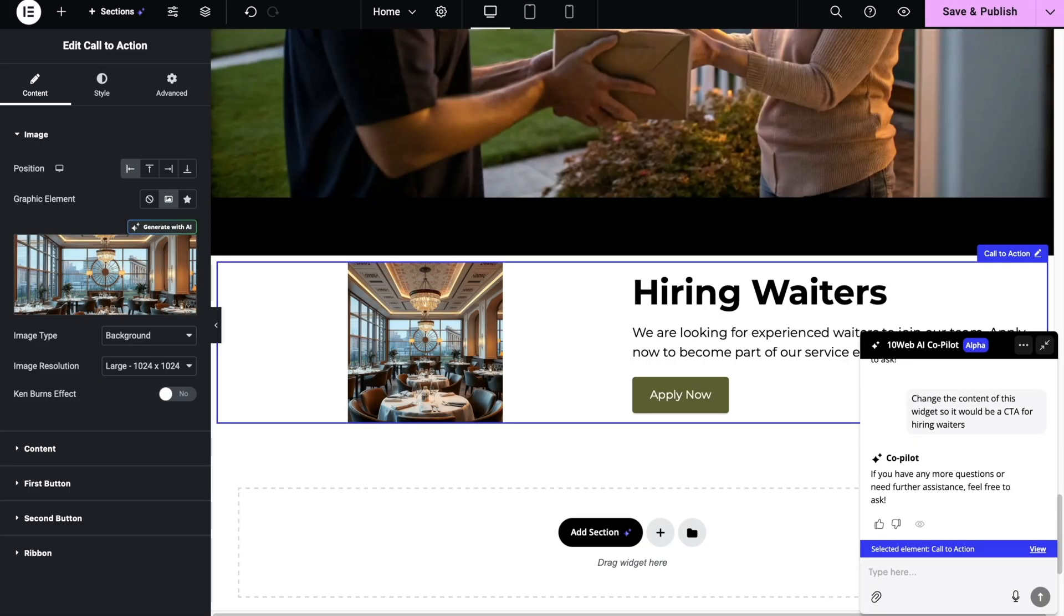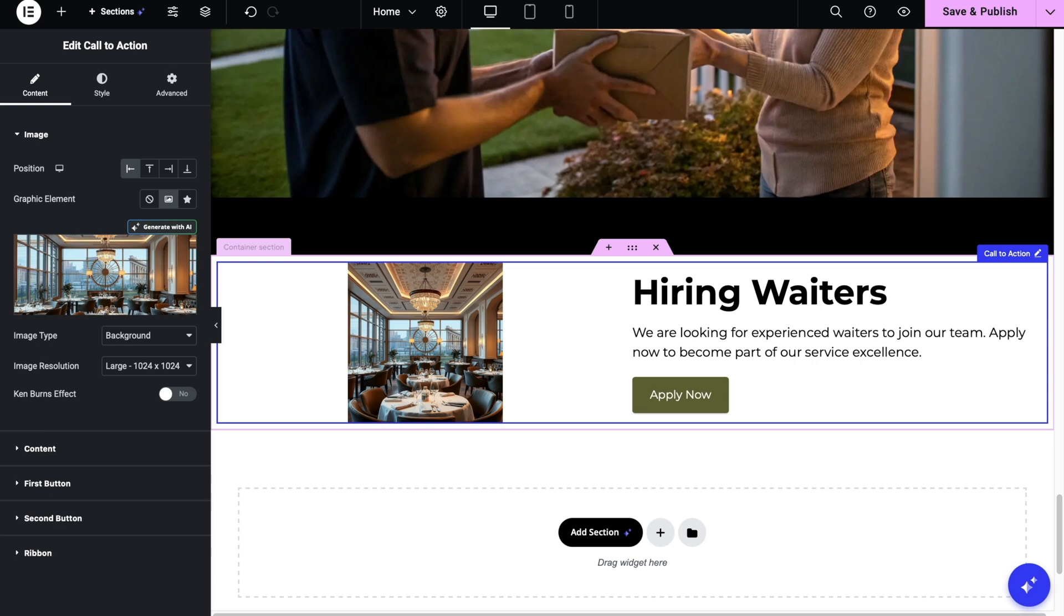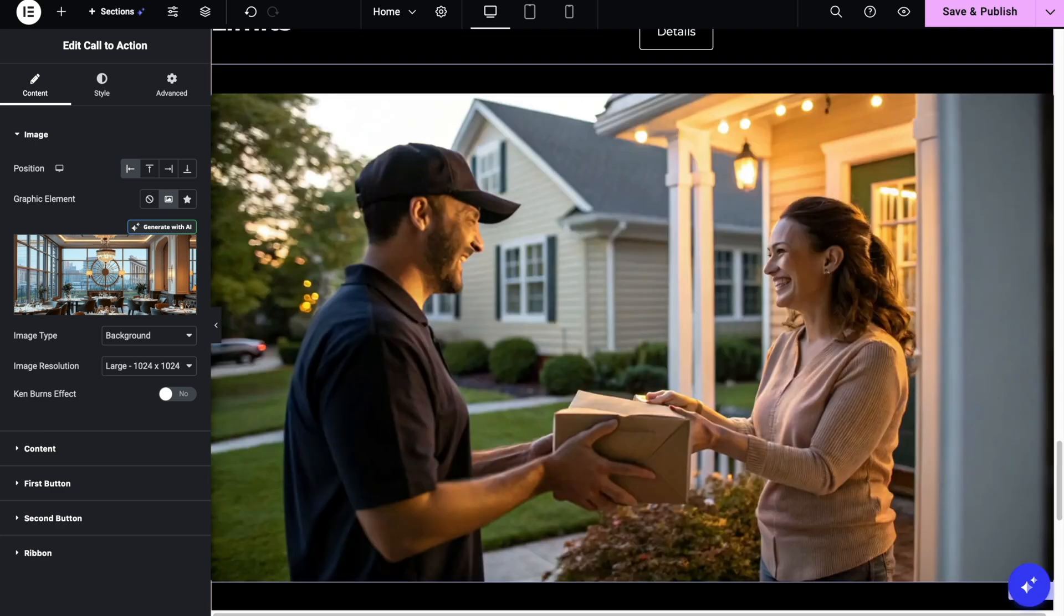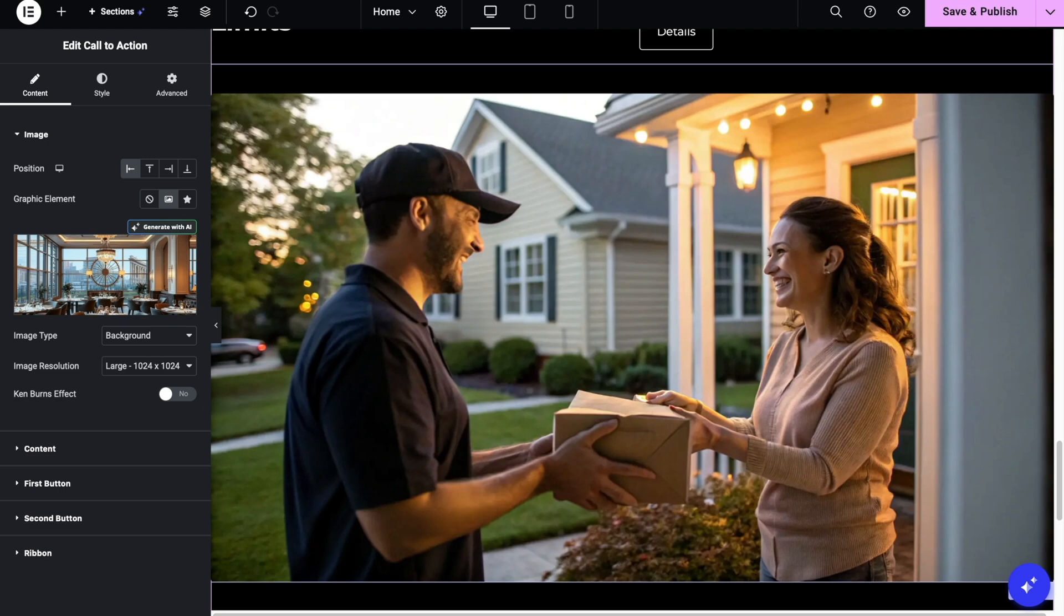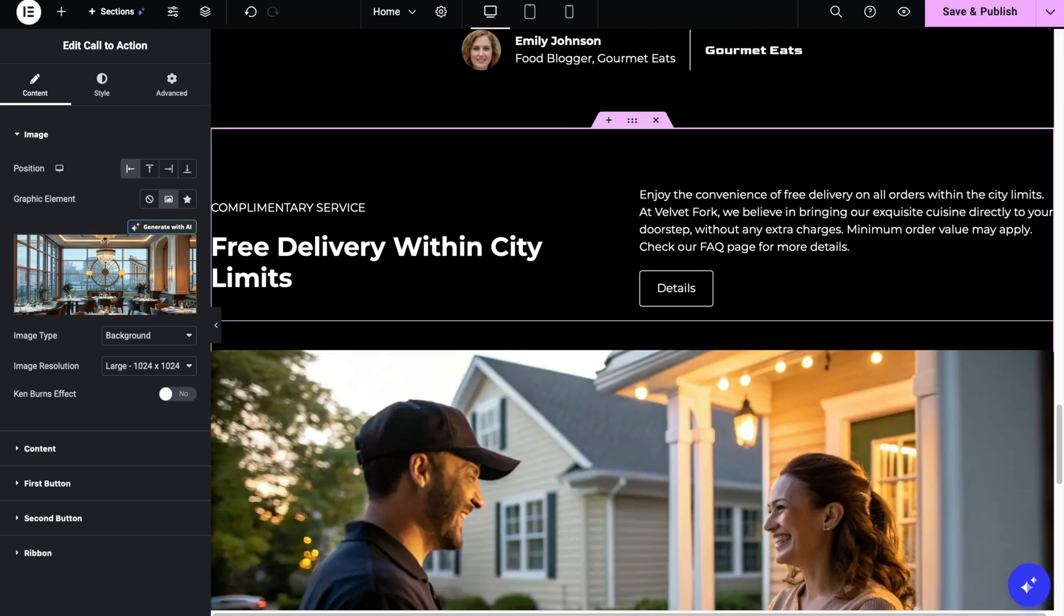Now, besides the co-pilot, we also have AI image generation and text generation right within the editor. And they can be used on any widget that has a text or an image filled in it.